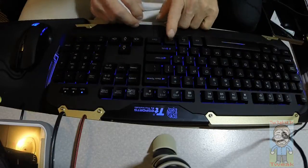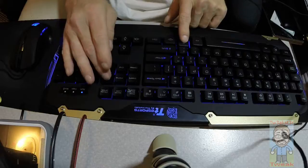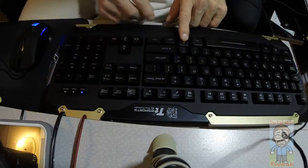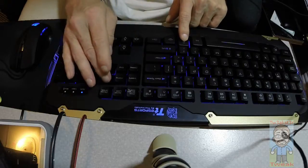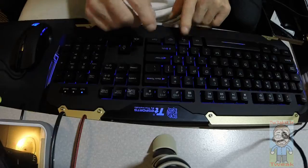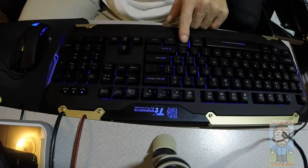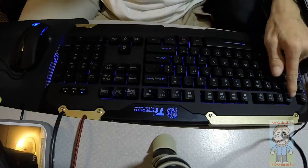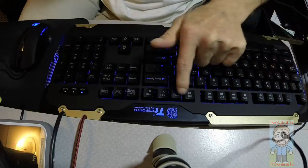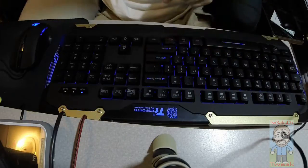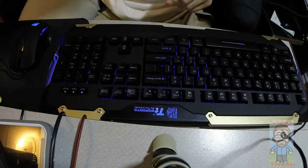You can adjust the brightness of the lights by holding down the function key and hitting the page up or page down. Same thing of course with the function keys on the top across the F1 through F12. You have different shortcuts, media keys and things of that nature.